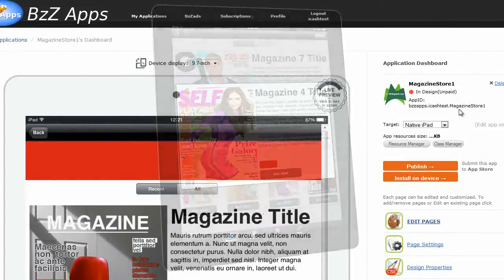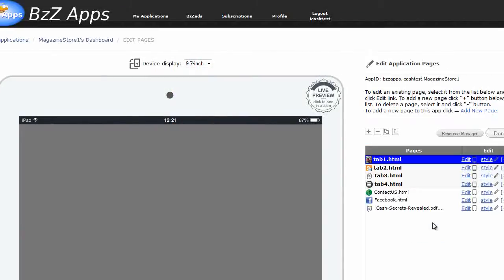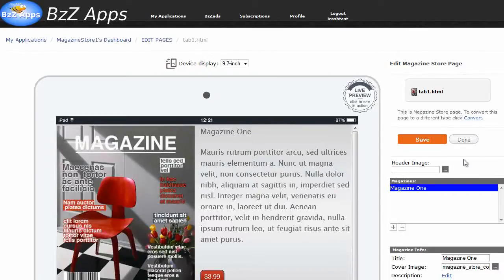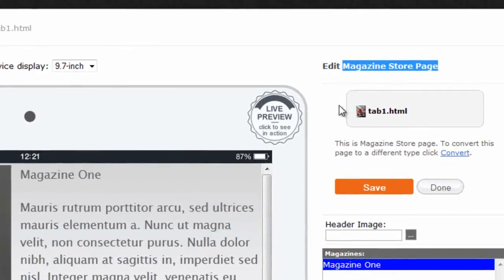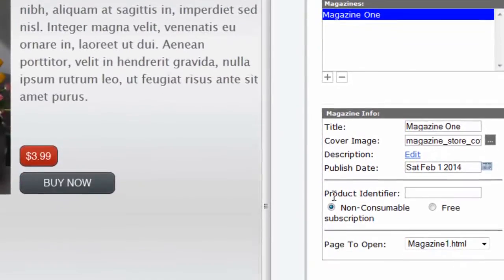In this video we're going to look at getting our product identifier so we can sell issues of our magazine from within our app. And it's on the magazine store page that we need to enter a product identifier.